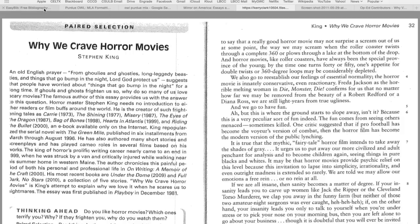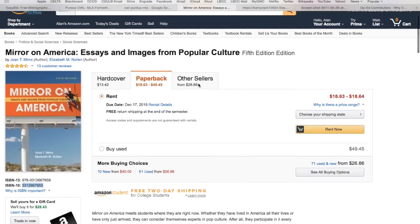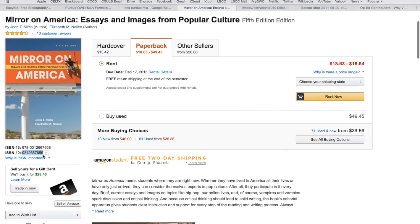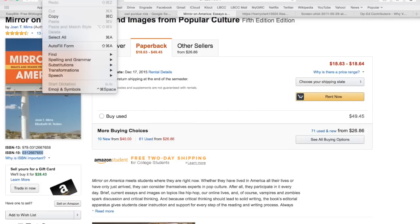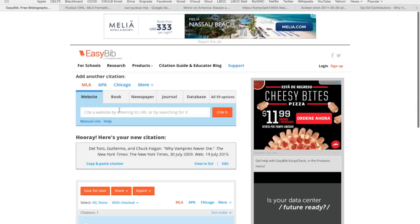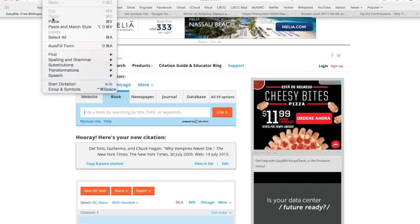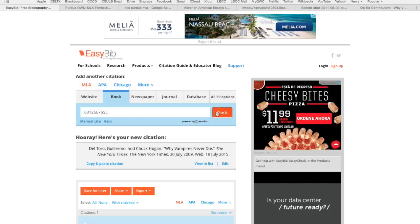Going to come back to that. This is actually from a textbook called Mirror on America: Essays and Images from Popular Culture. It's published by Bedford St. Martins. If you notice here, this is highlighted — if you're ever ordering books online or through the campus bookstore, you always need to know one of the ISBN numbers. I usually go with the ISBN-10 because it's smaller. So I'm going to copy that, head back over to EasyBib, go to the Book tab, and paste that ISBN number in there, then hit Cite.